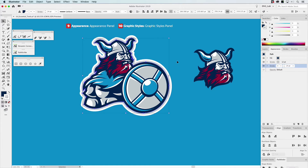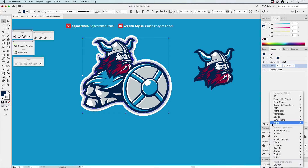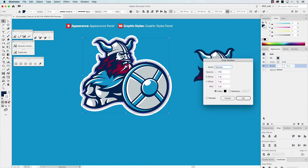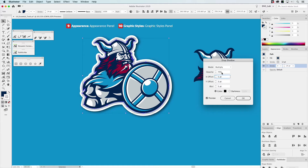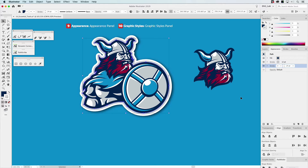Next, we'll go down to Effects, then Stylize, then Drop Shadow. We can preview it — that doesn't look too bad, but we'll adjust it a little: let's go five, let's go three. That looks really nice, so we'll click OK.